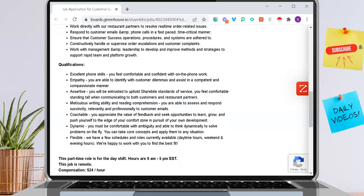The qualifications here, you must have excellent phone skills, you must come with empathy, you must be assertive with meticulous writing ability and reading comprehension, you must be coachable, dynamic, and flexible. We have a few schedules and roles currently available.